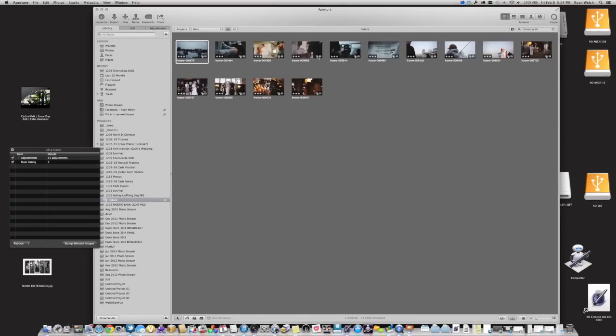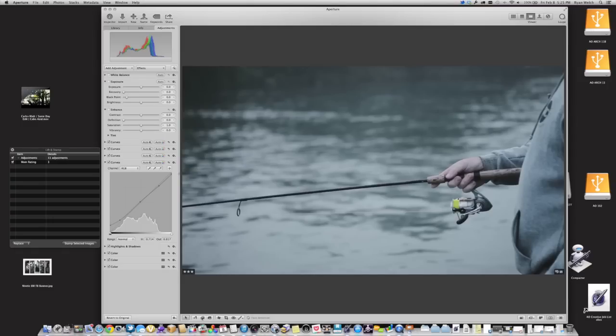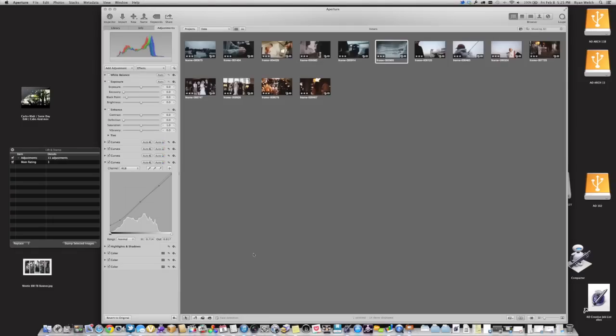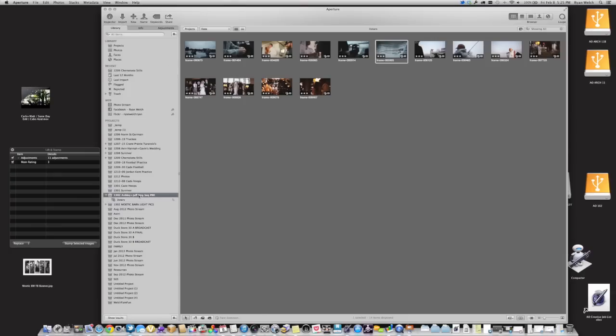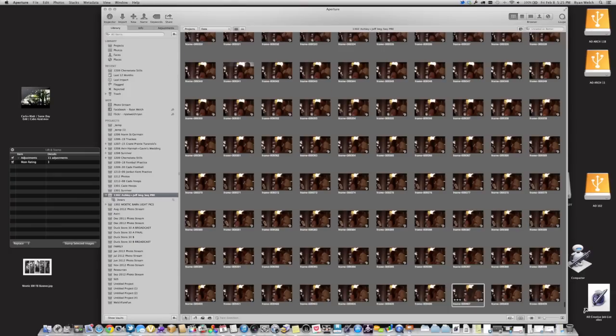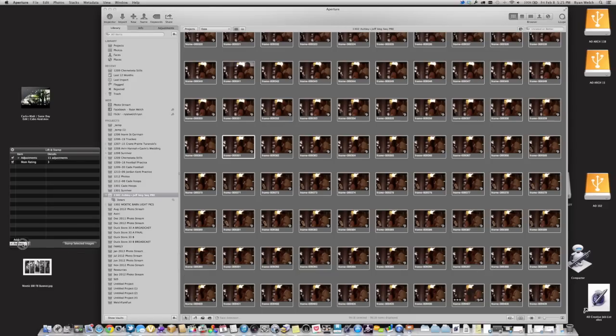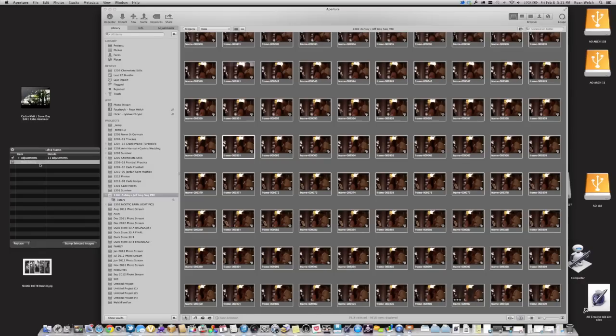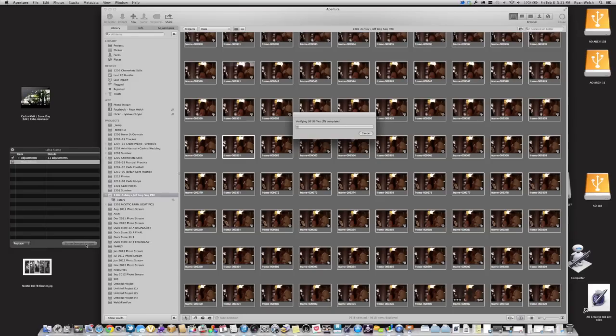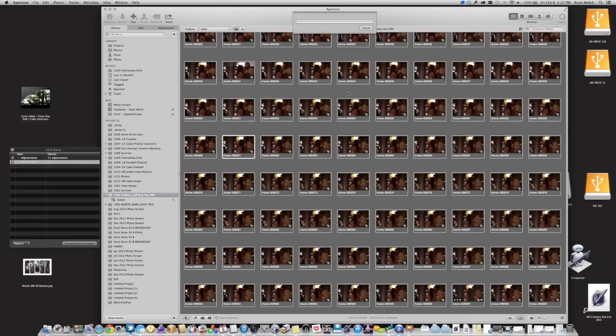Once you've gotten to the point where you feel pretty good about your look, you can lift that look off, and then essentially go back to your entire project and select all. And then you're going to make sure that this says replace, and I'm going to turn off the three rating because I don't want them all to be rated three. And replace, and then hit stamp selected images. It's going to verify and go through the process of stamping that look to all of these images, which is going to take a little while.